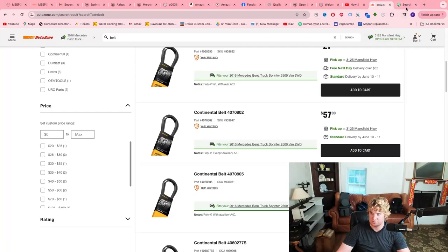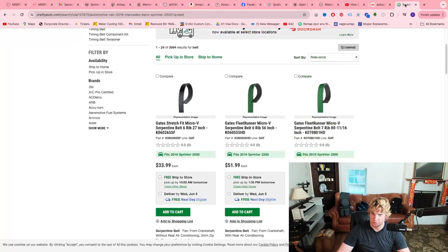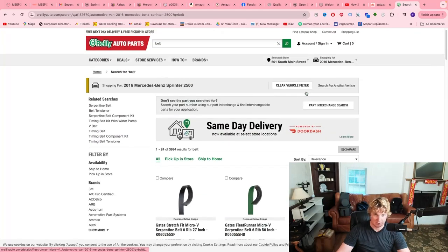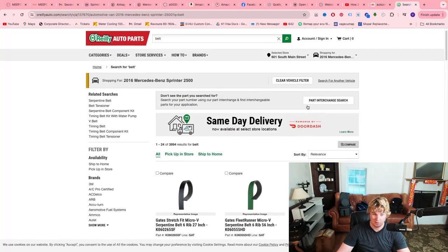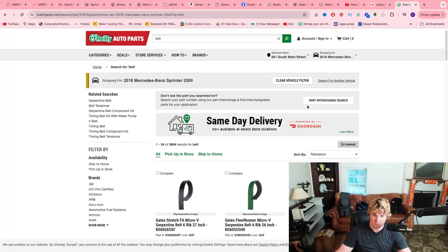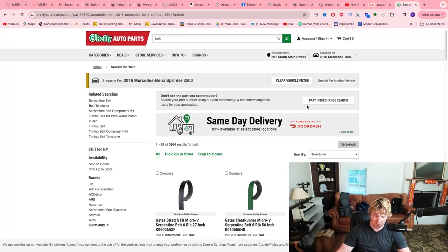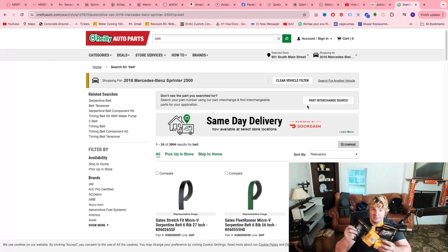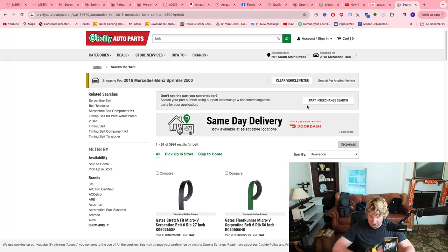This is AutoZone, this is O'Reilly's. I have in here sets for a 2016 Sprinter two-wheel drive, the generic three liter, the one that accounts for about 95 plus percent of Sprinter vans here in the United States. Now, these are all belt sizes, I'll get to these in a second.